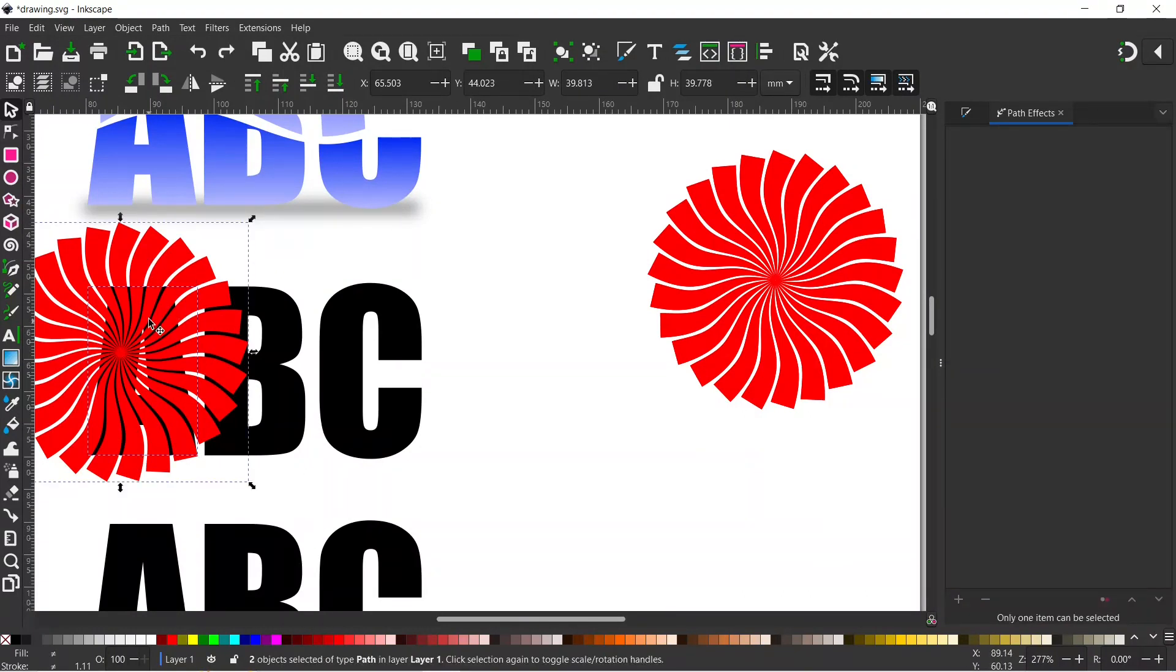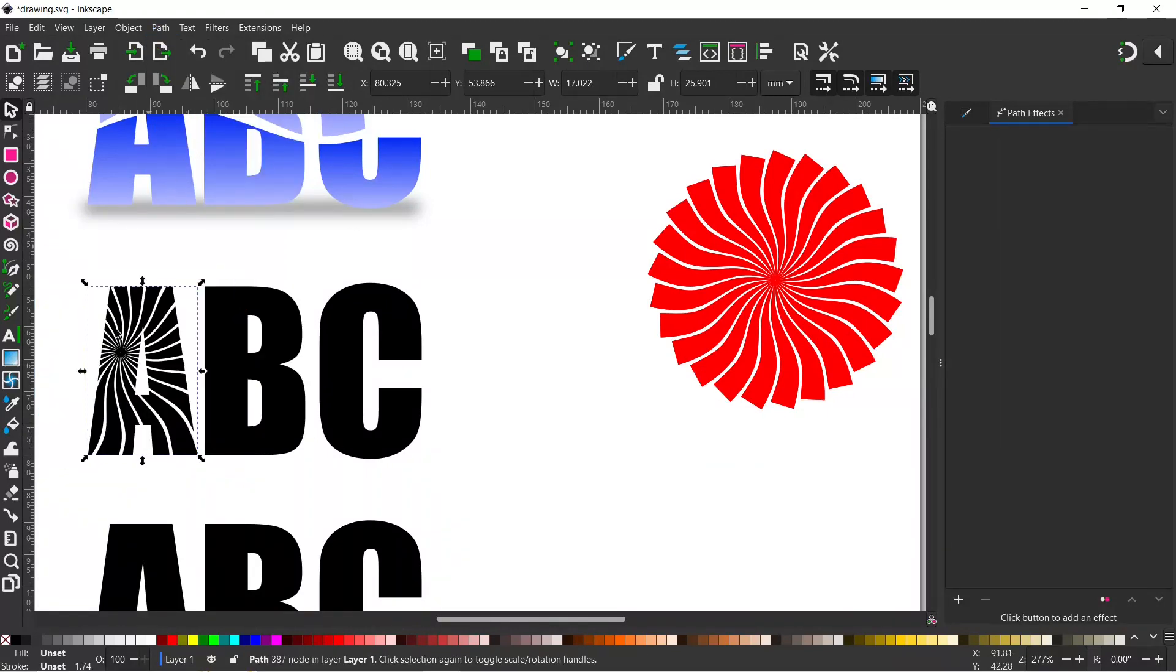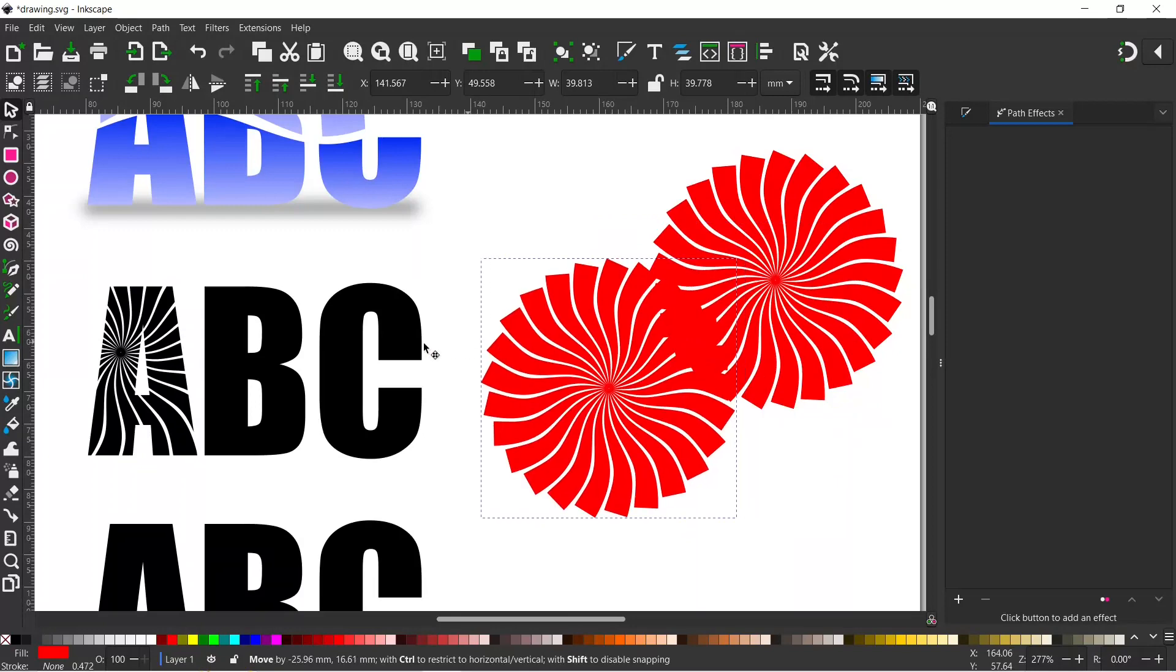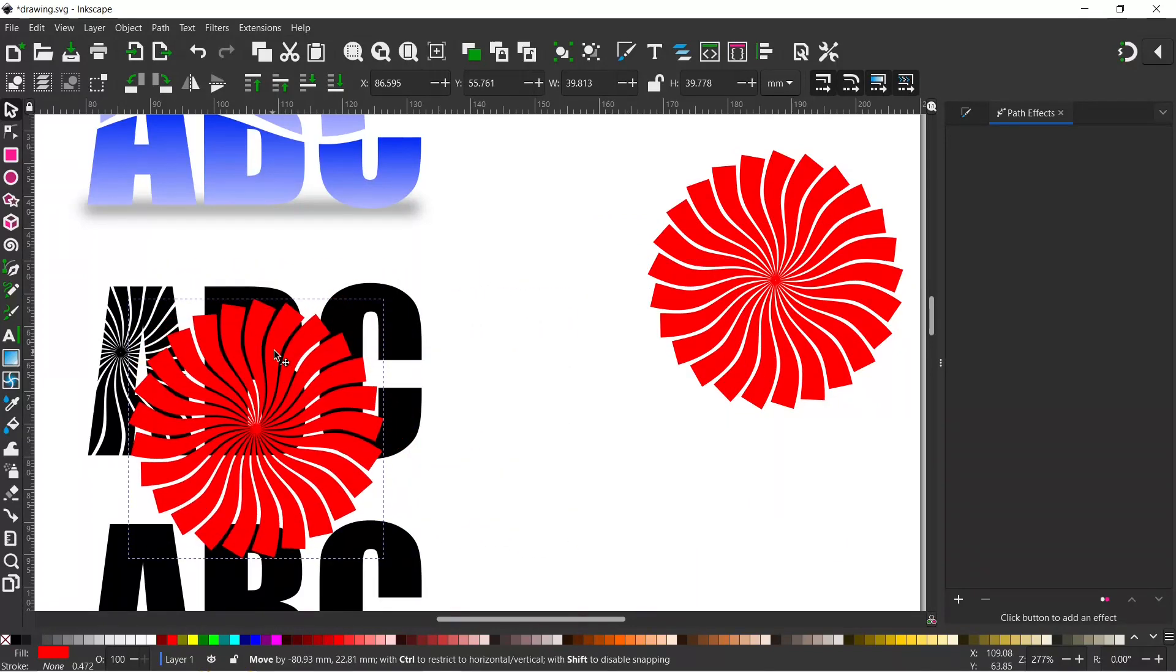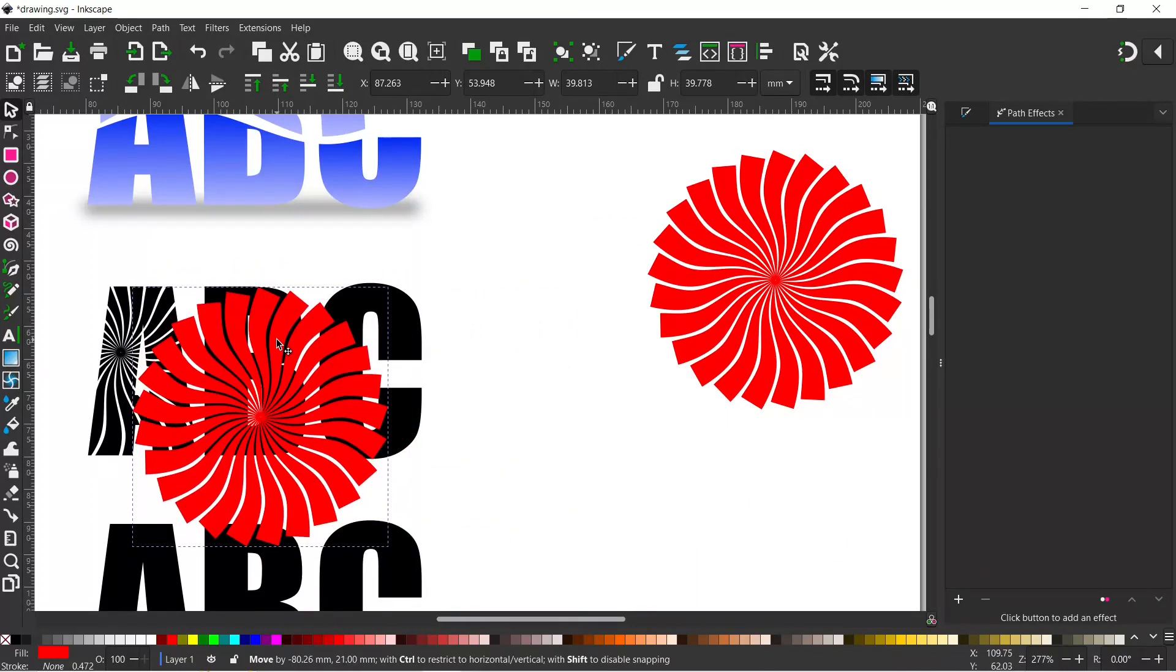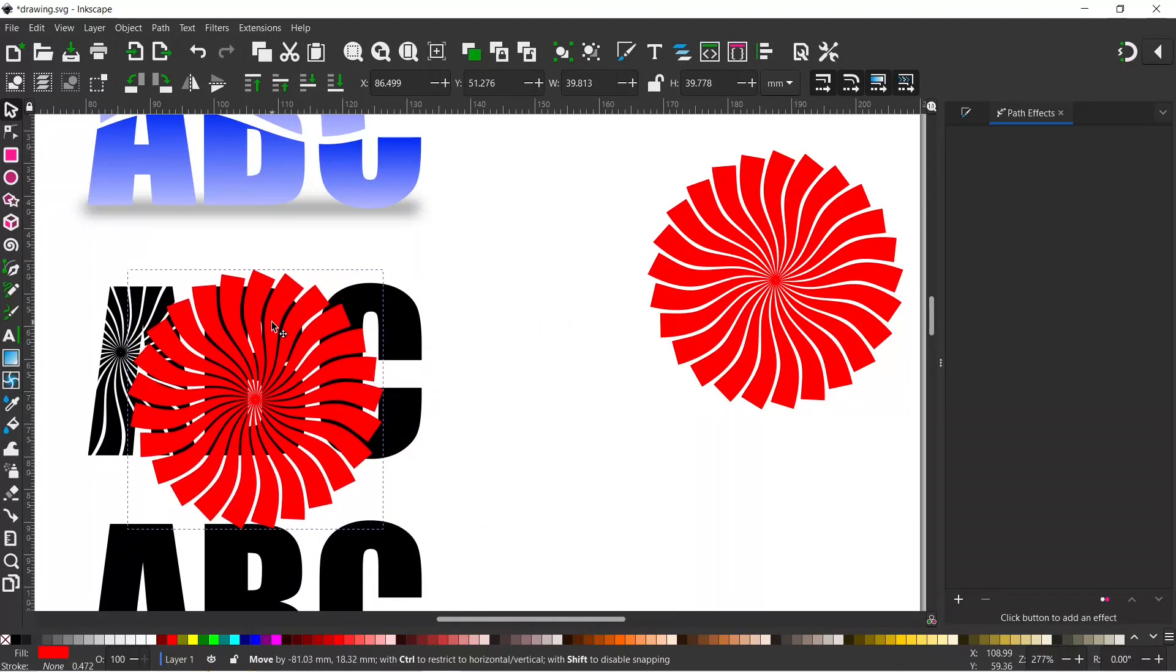Now we've got both selected. We can come up to Path and down to Intersection and that will give us our pattern. Then again we can come over, drag over one of these, and put it somewhere a little bit different this time, perhaps down the bottom.